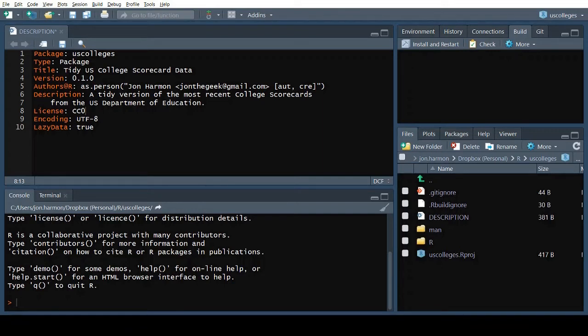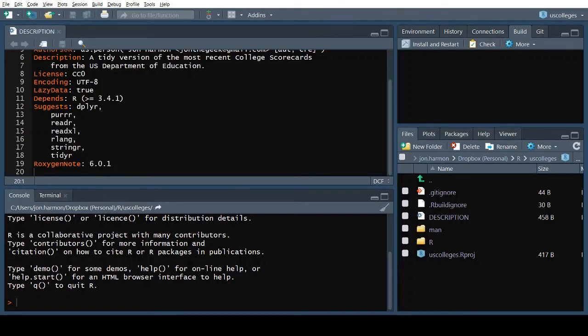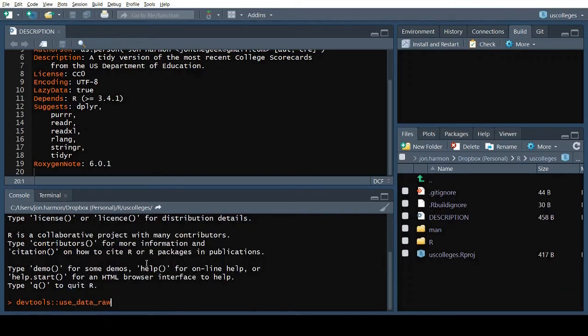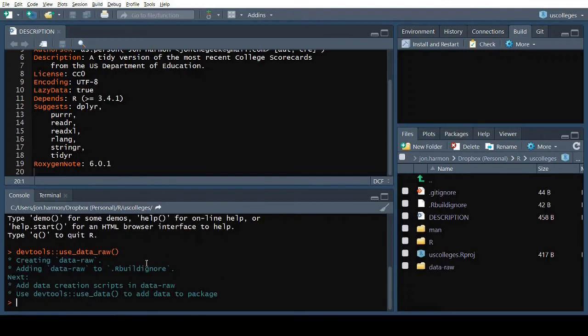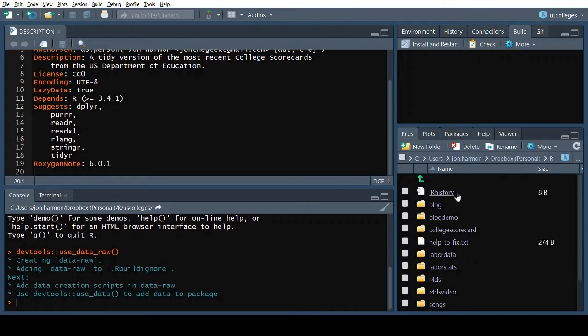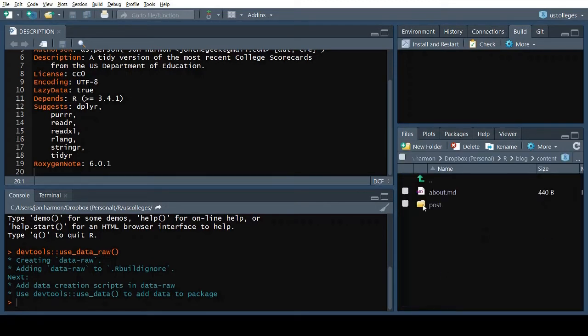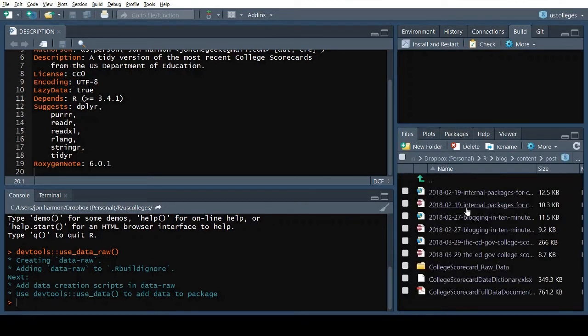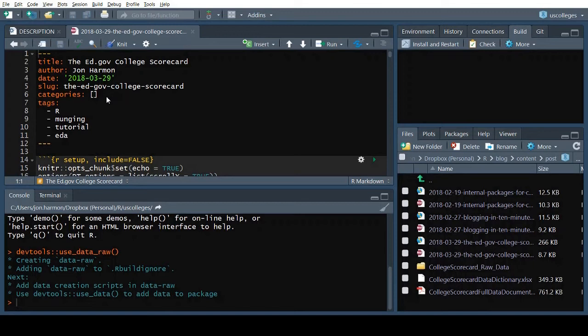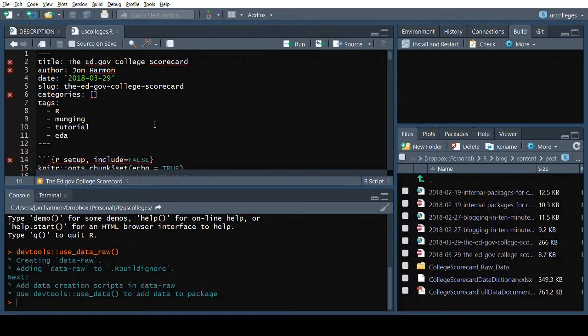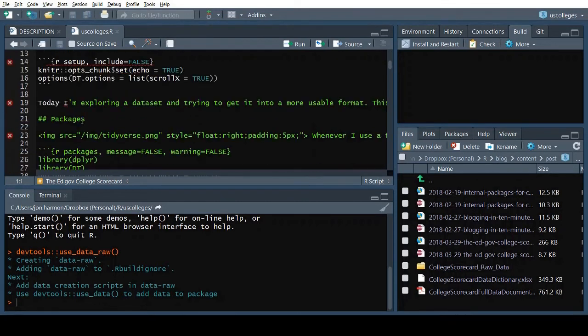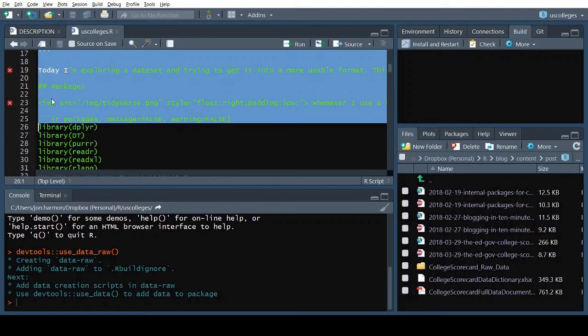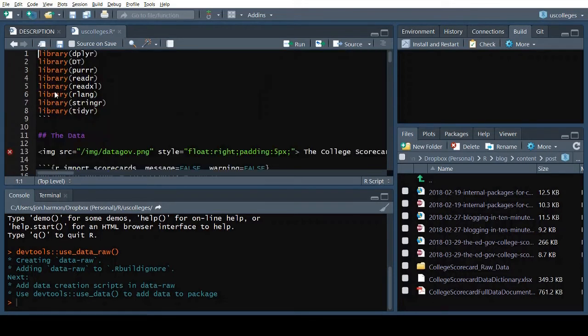I'll leave it open to remind myself to update the version when we're done. This package is going to contain data rather than functions, so I'll start by telling RStudio that I want to wrangle some data through the UseDataRaw function from DevTools. I'll start by loading the R Markdown document from my blog post, and then saving it in the DataRaw folder of my project.